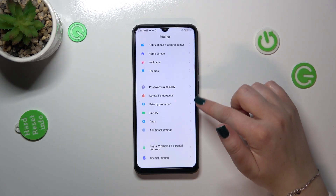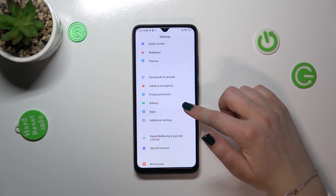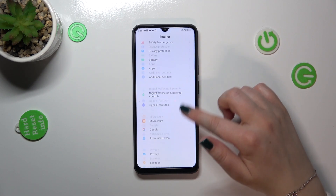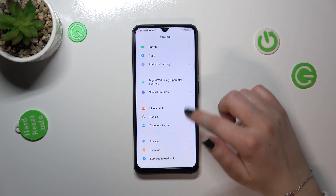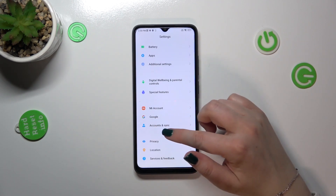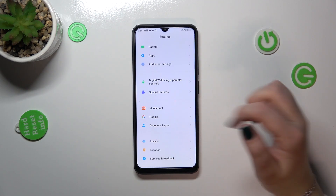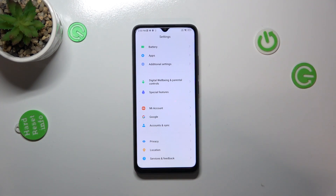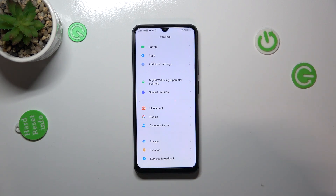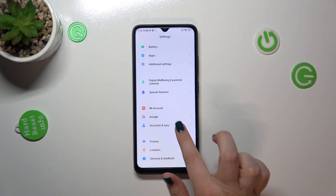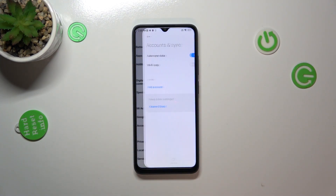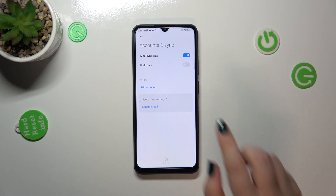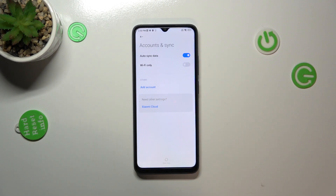We have to scroll down in order to find 'Accounts and Sync.' As you can see, above it we've got a whole Google section and we can add or remove a Google account using it, but I personally prefer to do it using this section. So let me tap on it, and here we have to tap on an account.